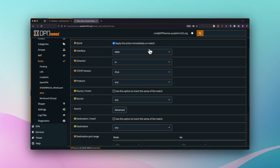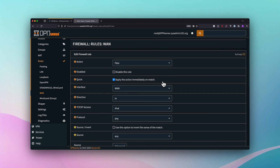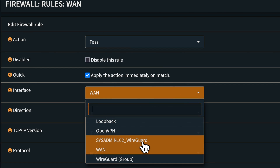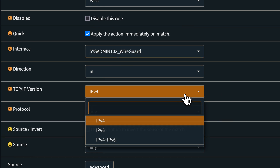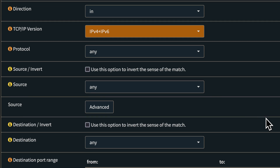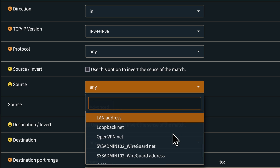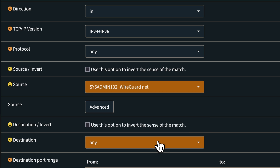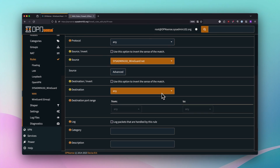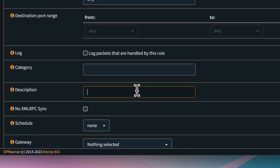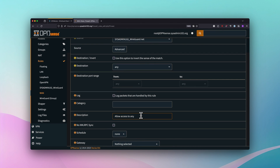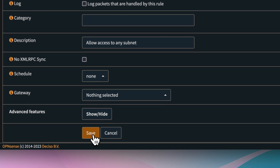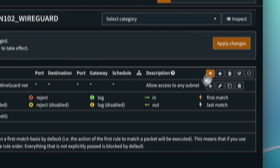Add a second rule. Keep the action as Pass, but this time the interface is sysadmin102_wireguard (or whatever you named it). TCP/IP version is IPv4 and IPv6. Set the source to the sysadmin102_wireguard net and destination to Any. Add a description like 'Allow access to any subnet', save, and apply changes.